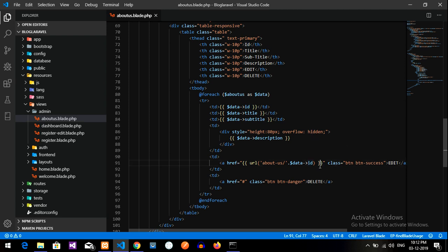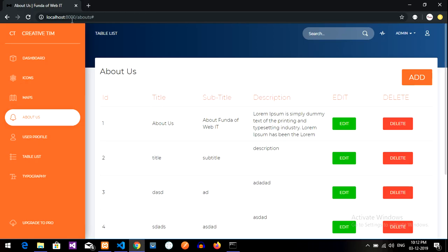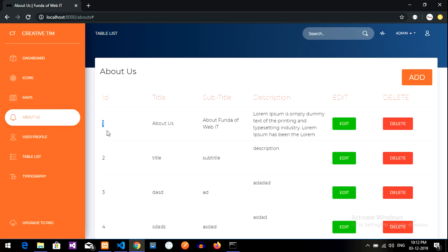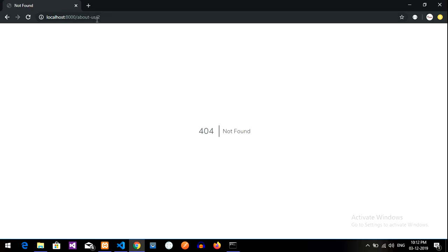This is the ID, and now when I click this it should show me in the URL 'about-us slash id'. Let us reload the page and click on the edit button — it should go with ID 1, or when I click 2, it should go to 2. Let's click on 2 and it is coming perfectly — 'about-us/2'.